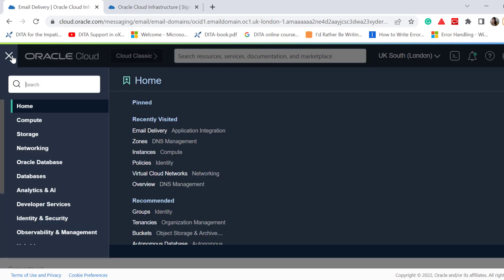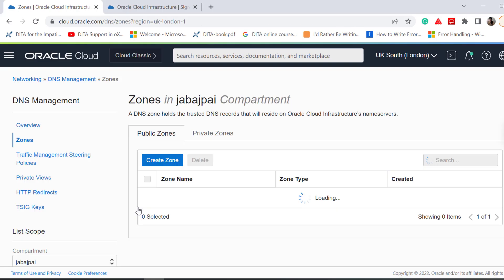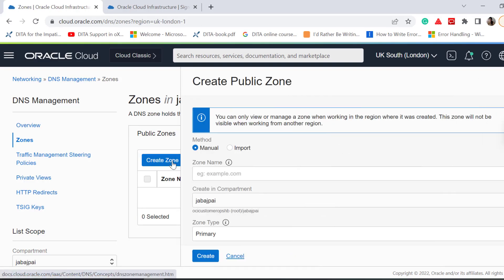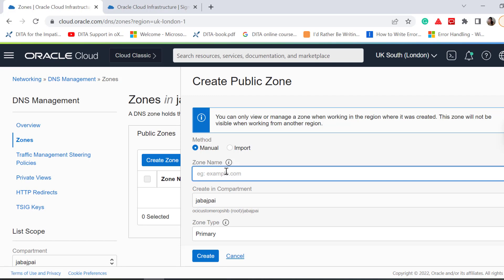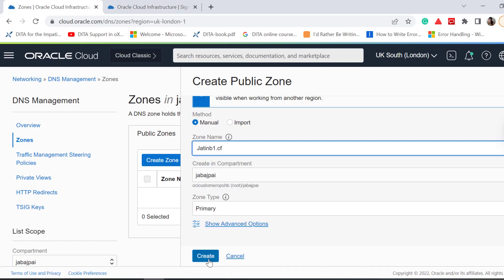Go to Networking, DNS Management, Zones, Public Zone, and click Create Public Zone. Enter a zone name, ensure that you have selected the correct compartment, and then click Create.